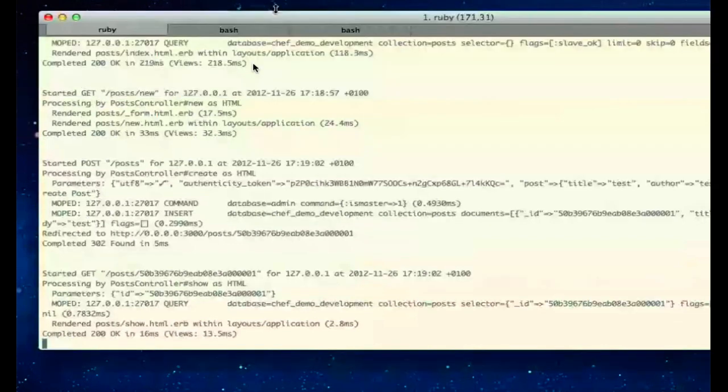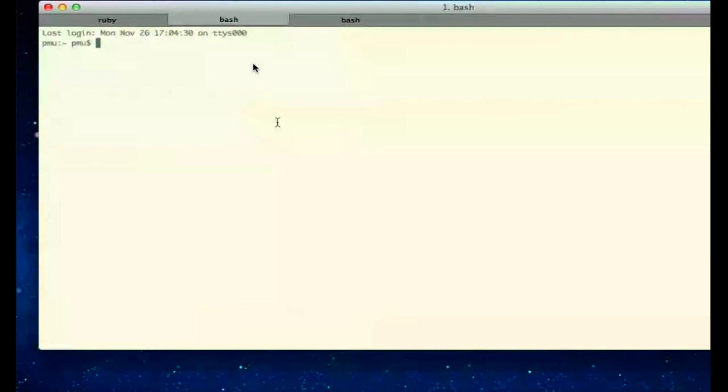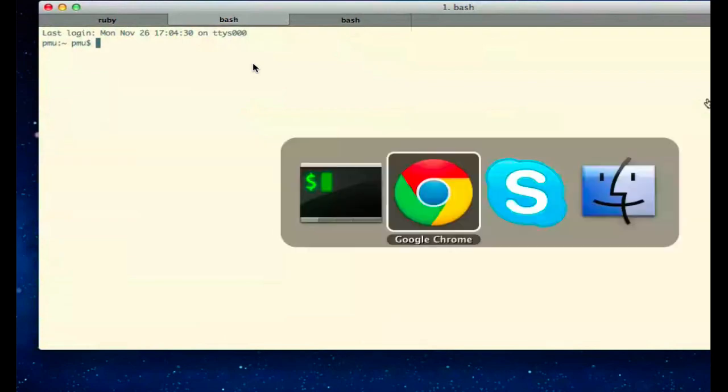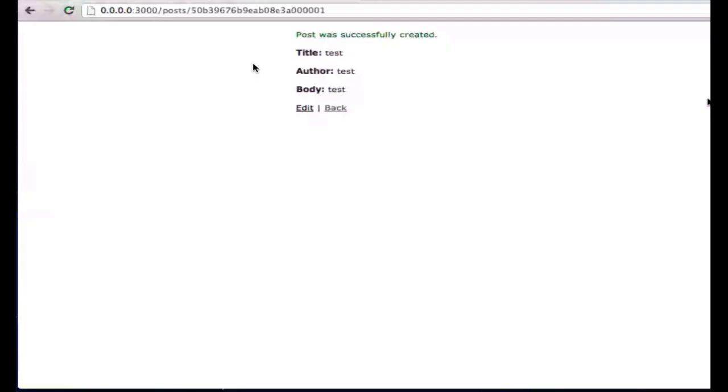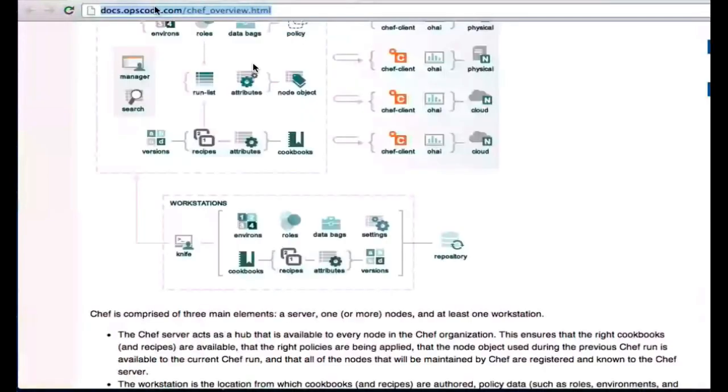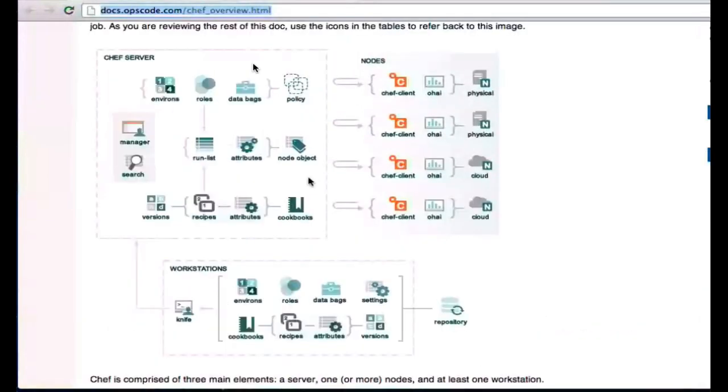So as we look at the Chef server, there are a couple of options that we can use in order to get the Chef server running. One of the things that I'd like to do, or the option that I'd like to use for our learning purposes, is Hosted Chef.